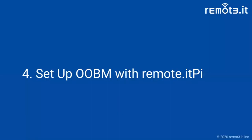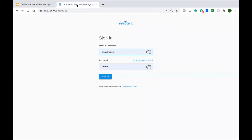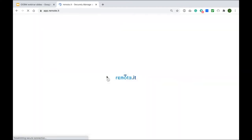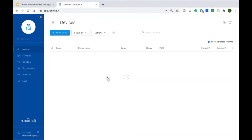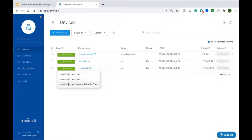I'm going to switch over to the Remote.it web portal and log into my account. You'll see that I've registered this Pi and the three default services — SSH, VNC, and the Remote.it Pi admin window. Here's the device: Remote.it Pi jfox, and those are the three default services that were installed just by booting it and going through the installation instructions.